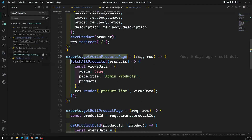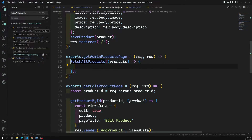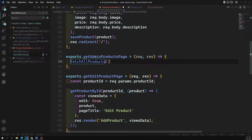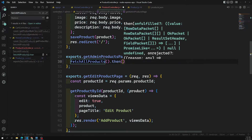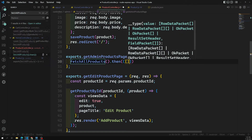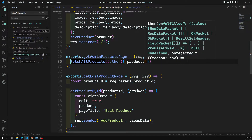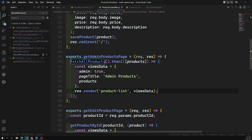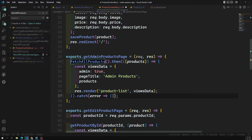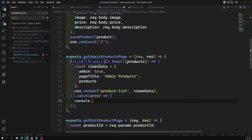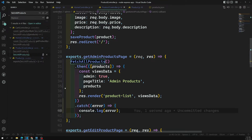Now let's apply the same pattern to the admin products controller, which also uses fetchAllProducts. I'm copying the same code — removing the old callback-based approach and replacing it with .then, where it receives the products array, and adding a .catch with console.log(error).